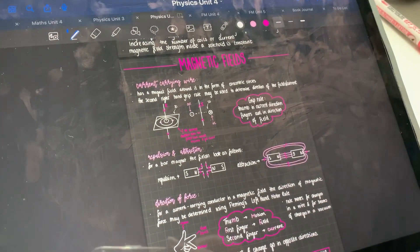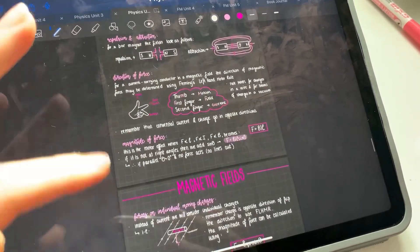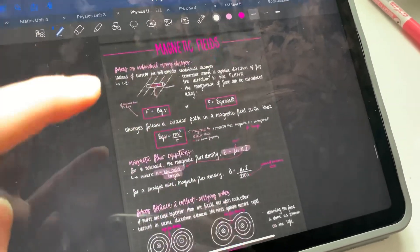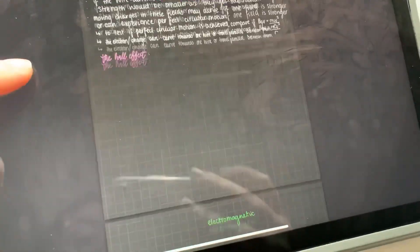I'll just show you what notes I did. These are all the ones I started today: current-carrying wires, repulsion, direction of force, magnitude, moving charges, forces between current-carrying wires, parallel wires, the Hall effect, linear accelerators, cyclotrons, and synchrotrons. I think I should stop physics there because honestly it's been nearly two hours just on physics.